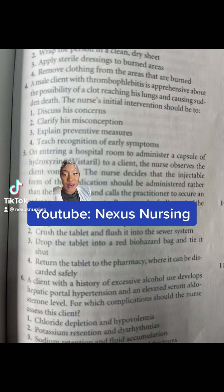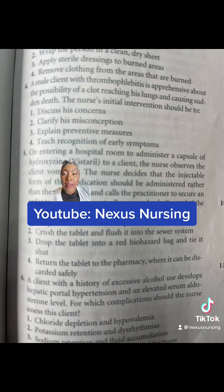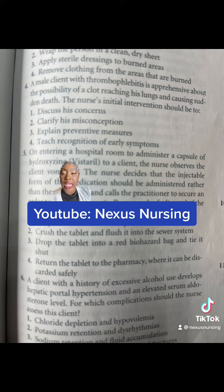Pop quiz number four. A male client with thrombophlebitis is apprehensive about the possibility of a clot reaching his lungs and causing sudden death. The nurse's initial intervention should be: one, discuss his concerns; two, clarify his misconceptions; three, explain preventative measures; or four, teach recognition of early symptoms.